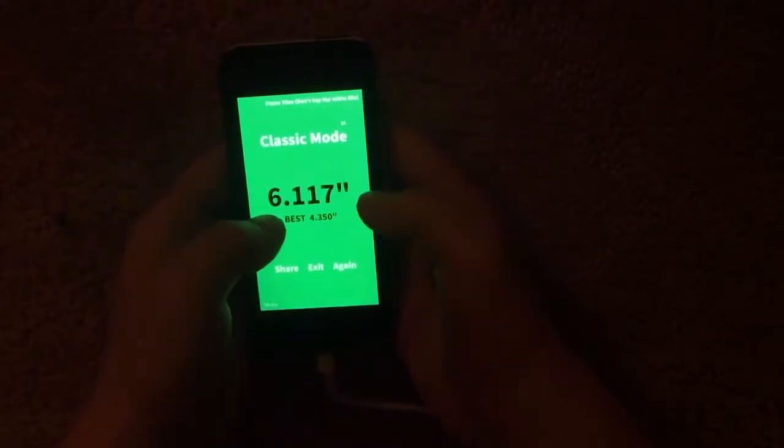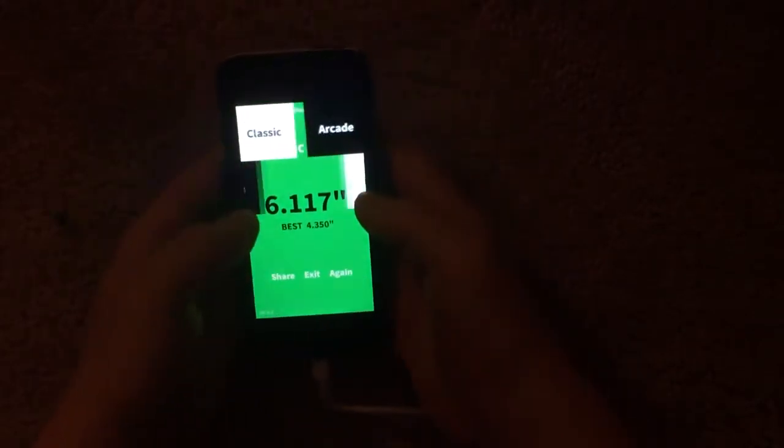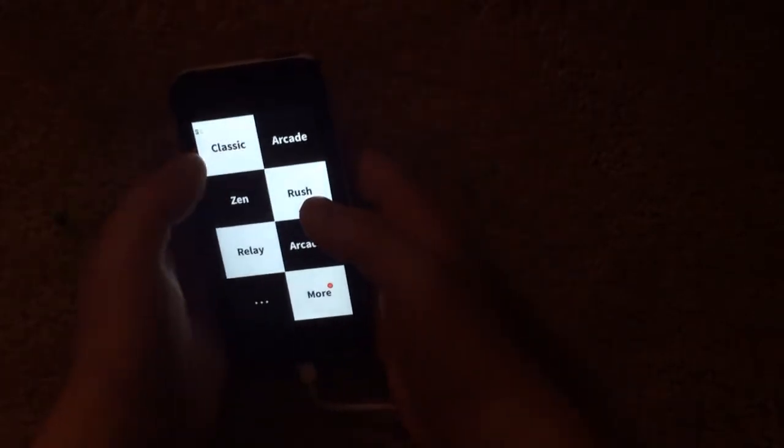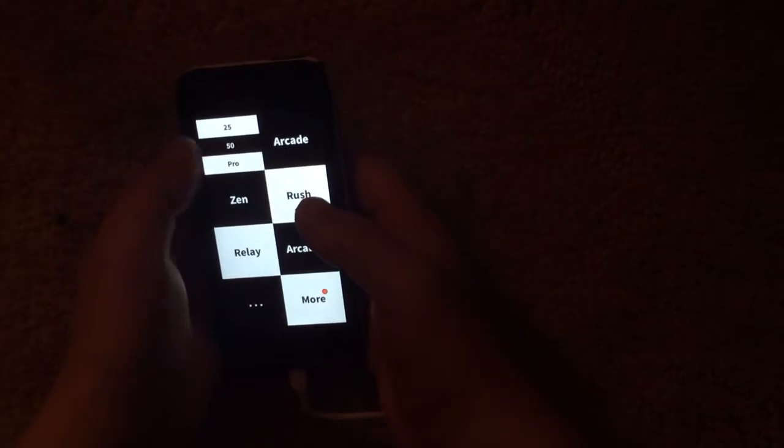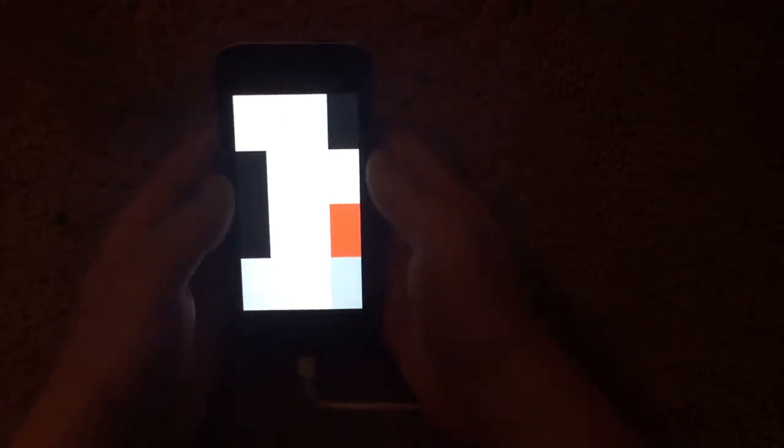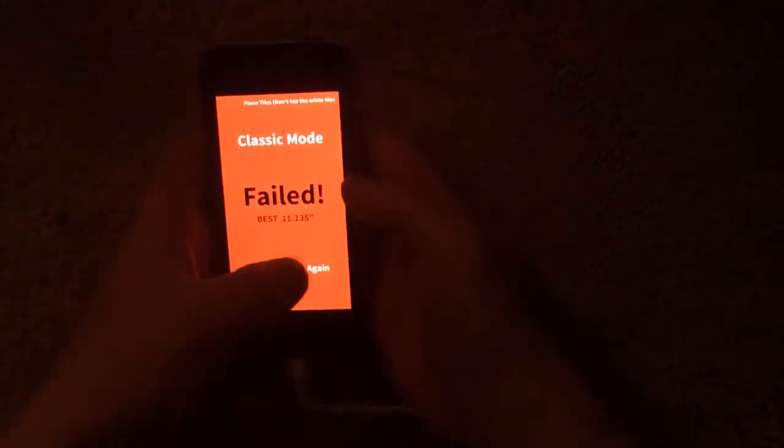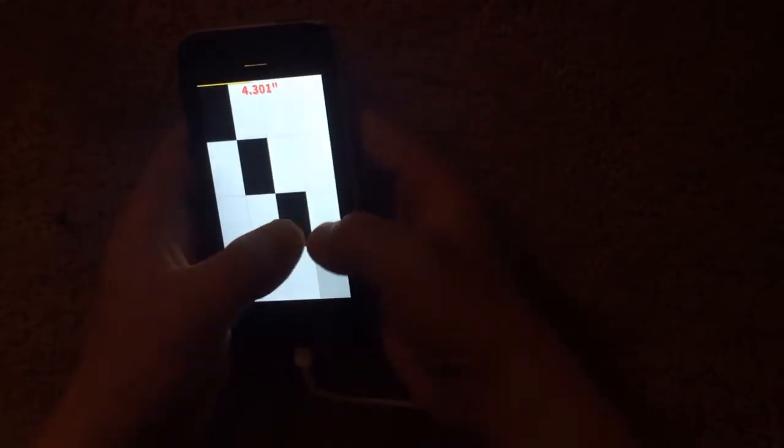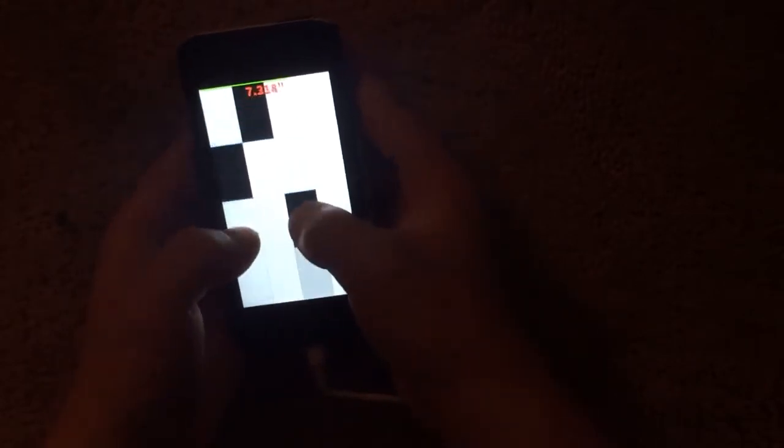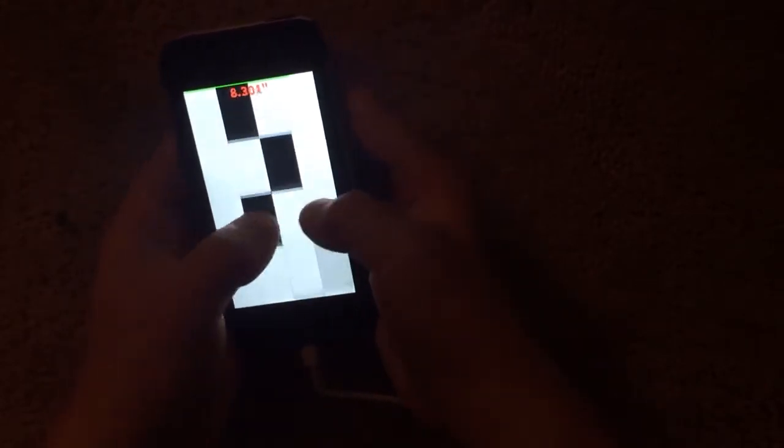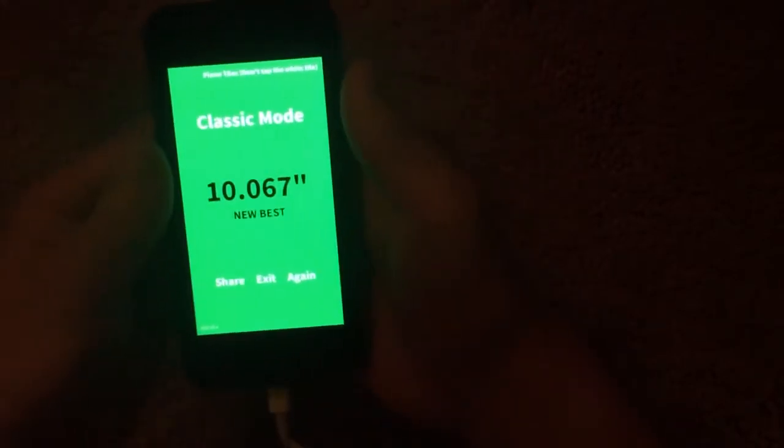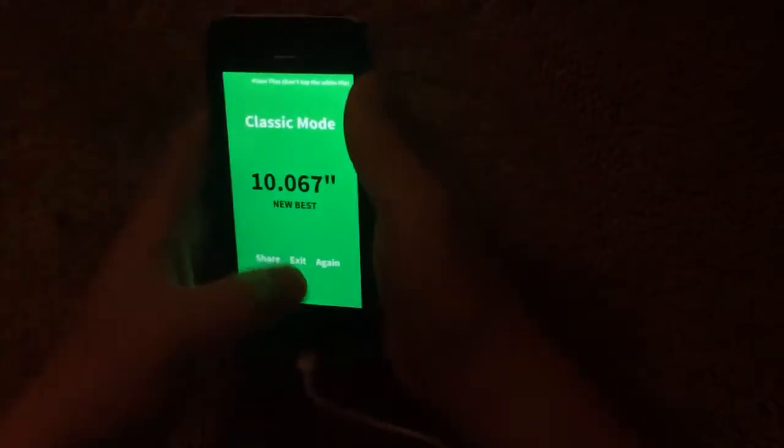So I got 5.100. Pretty good. I don't know if you can even see. Yeah, I'm pretty good at that one. And I'll do 50. I got 10.067. Let me try to beat that.